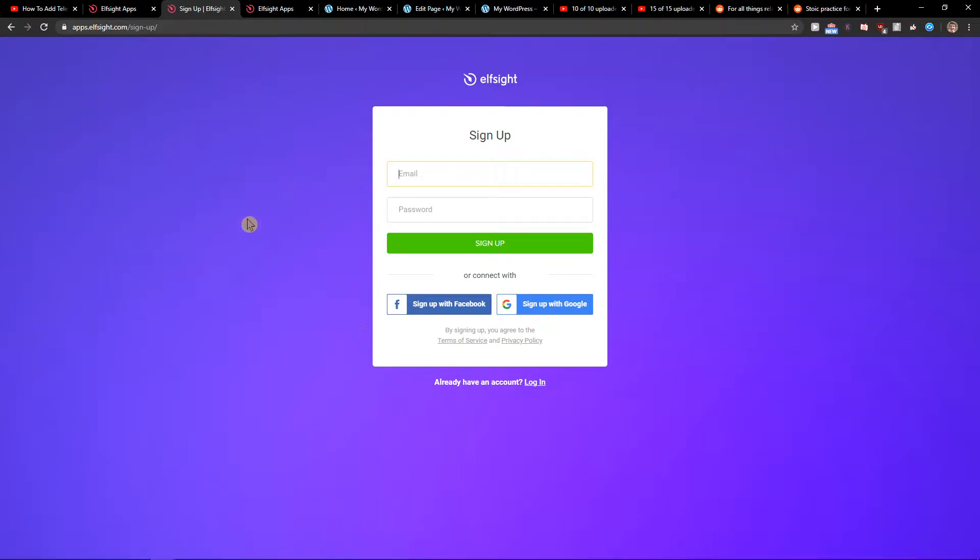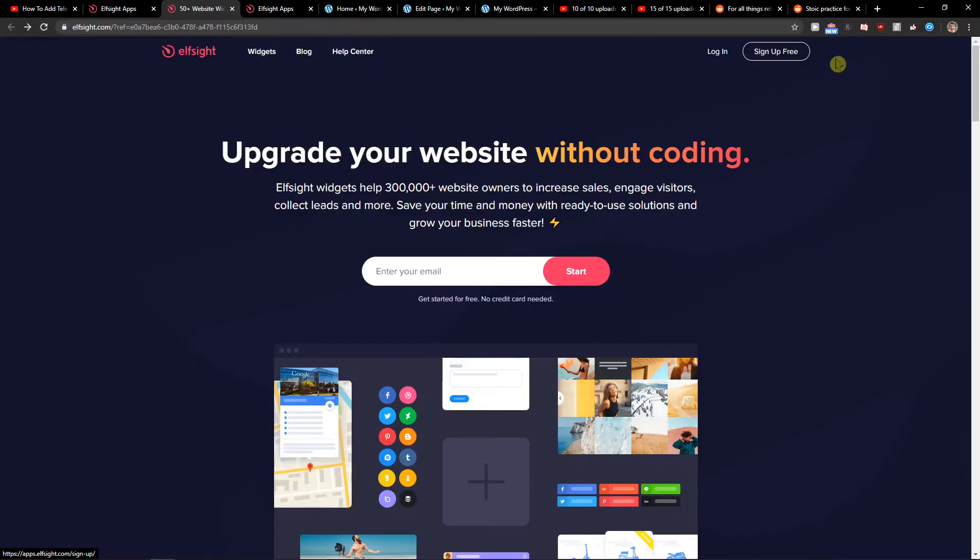Now you want to sign in via Gmail, Facebook or normal email. It's really up to you, and when you got it let's click login.